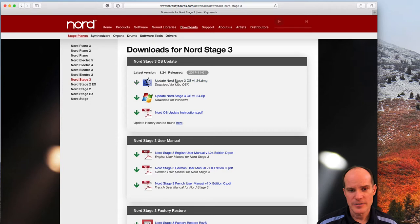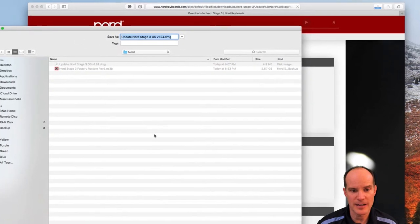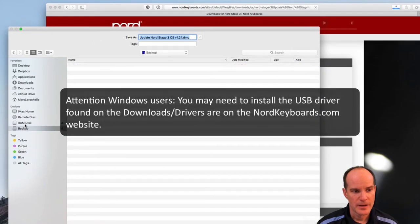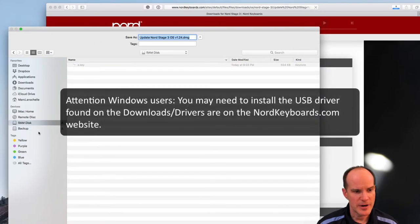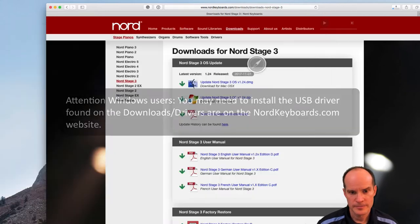The first thing I do is just download the software for whatever version that you're dealing with, whether it be Mac or Windows. So I've got a Mac, so I'm gonna download the Mac version. Alright, I'm gonna put it on my desktop. There we go.